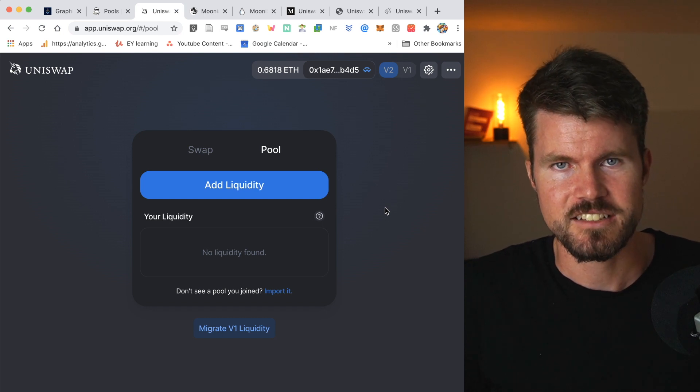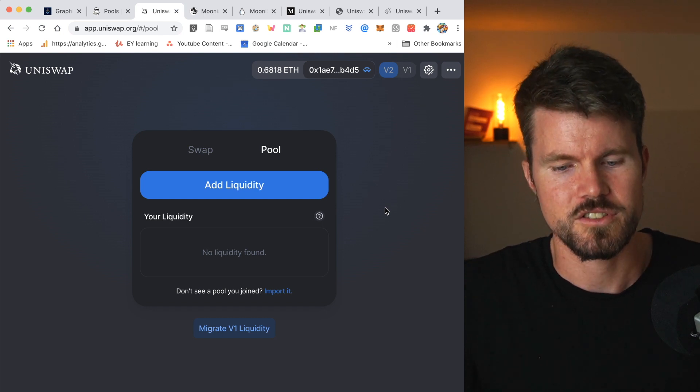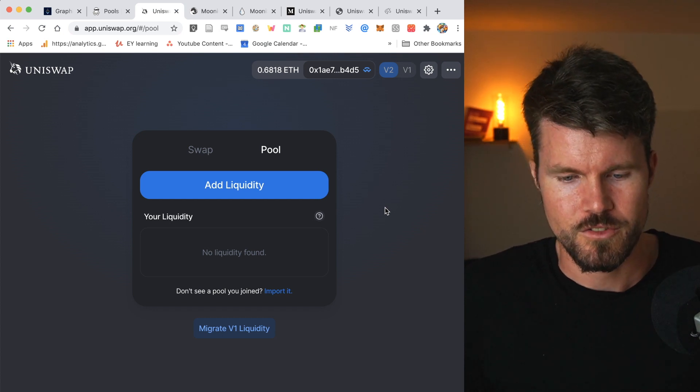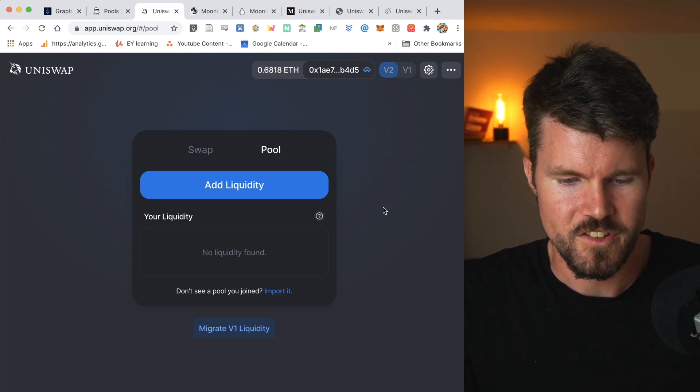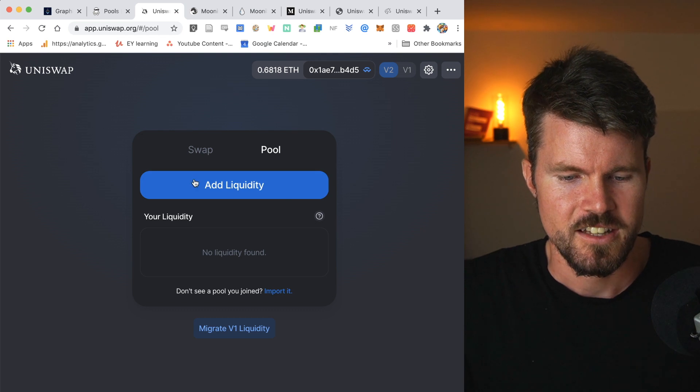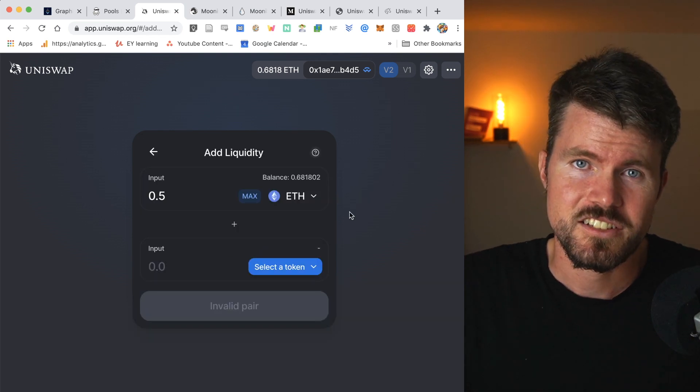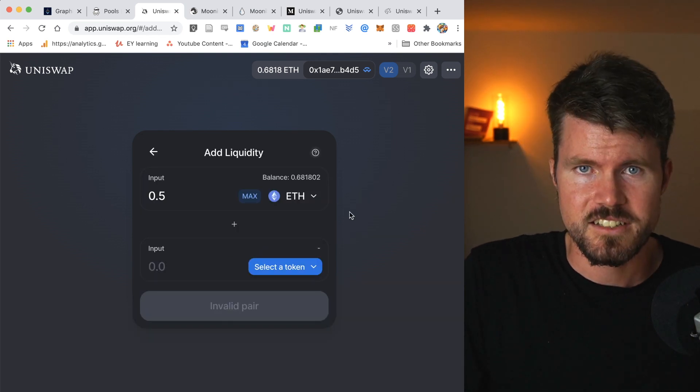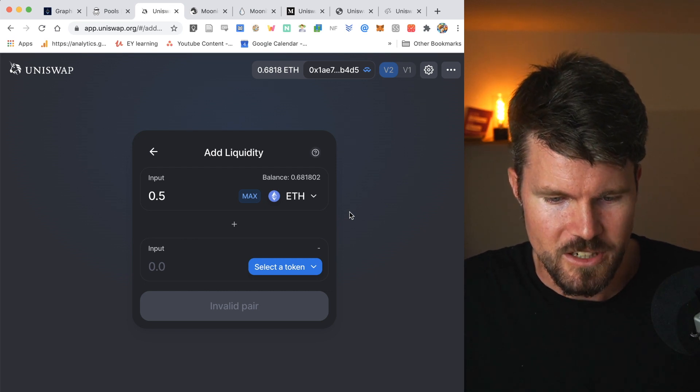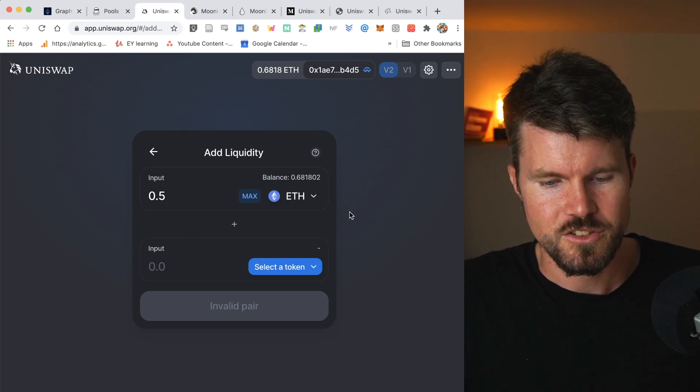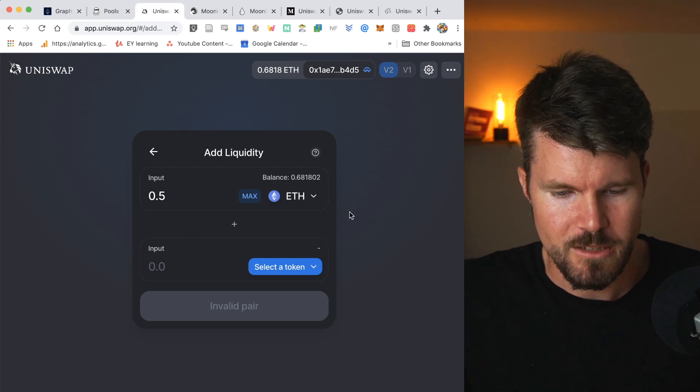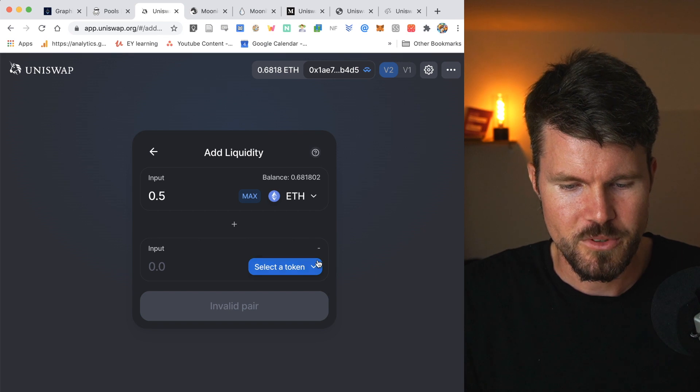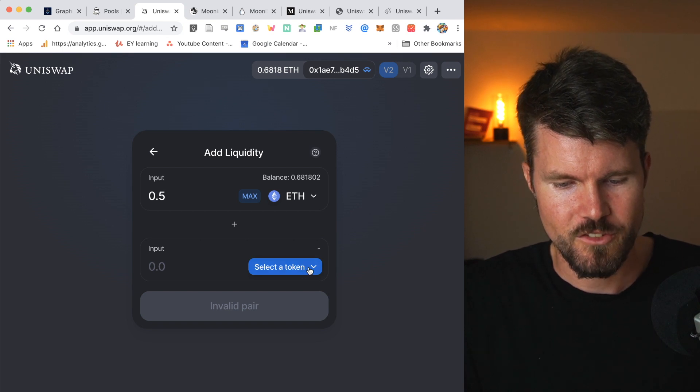I have to have these assets in order to supply. So 50% of both of these assets. Then I can click on add liquidity. Then I can select the two assets for which I'd like to add liquidity.